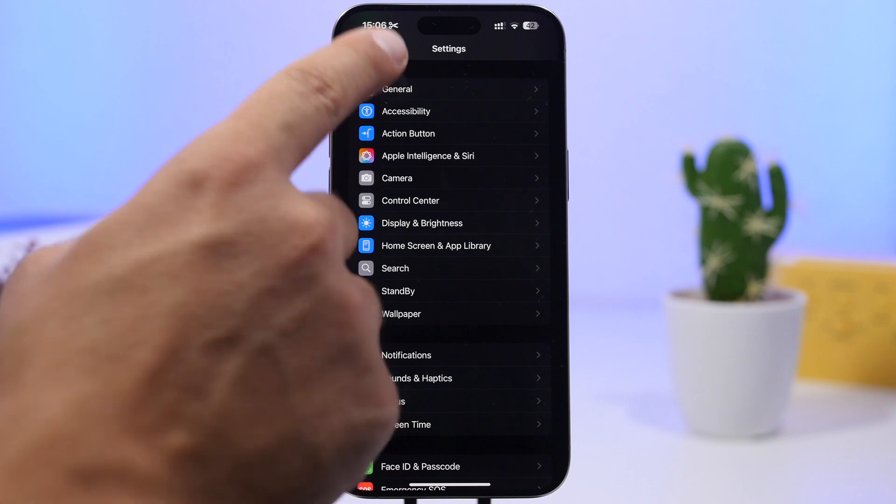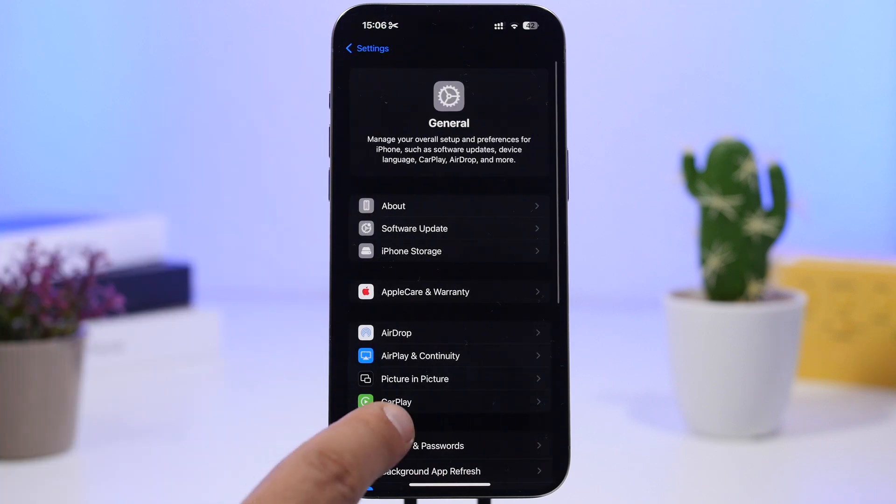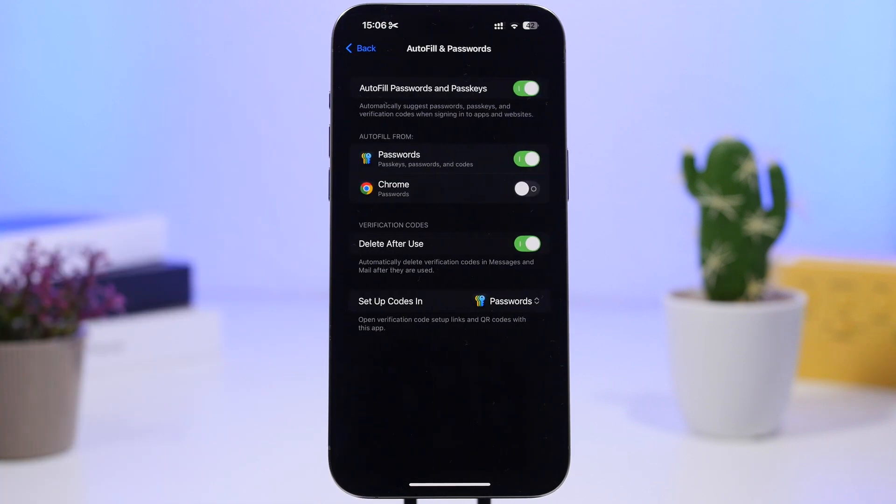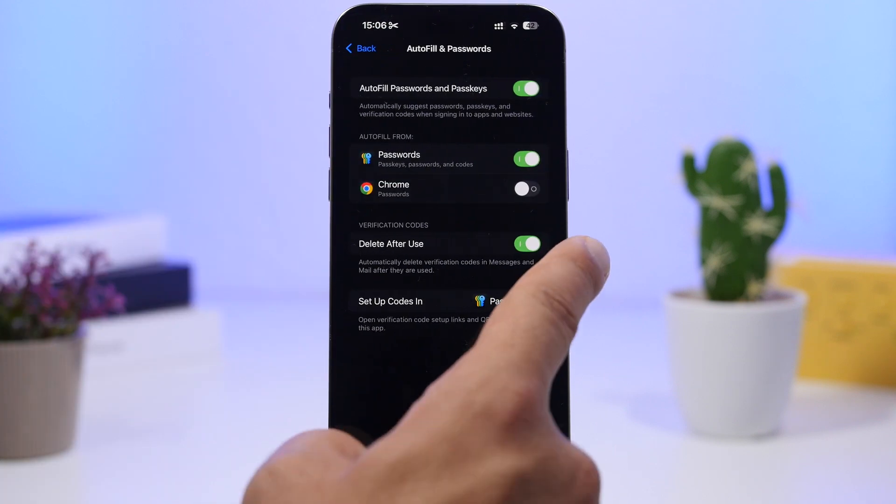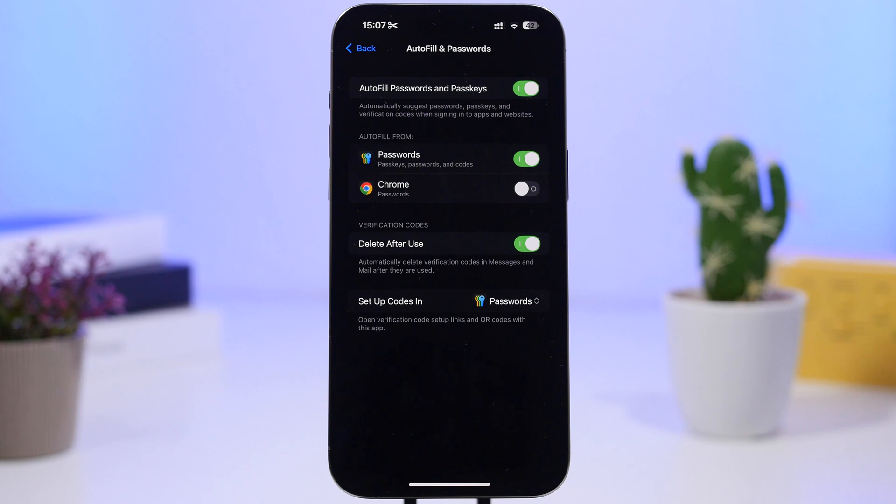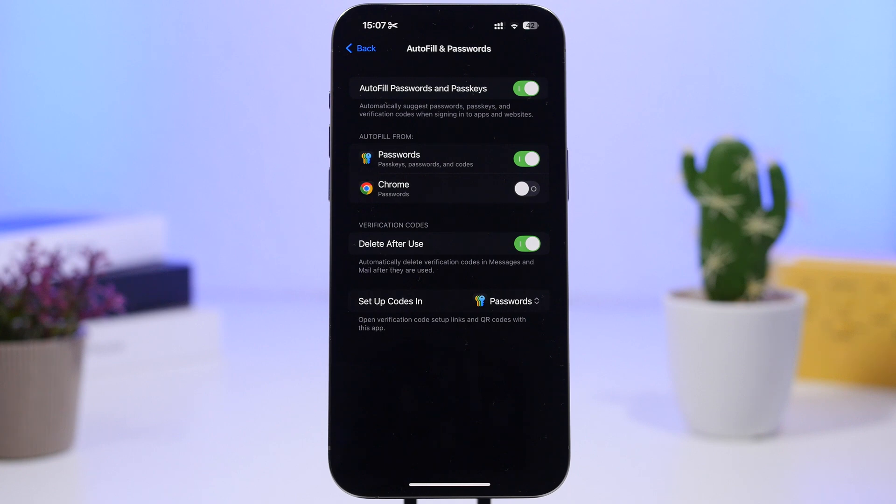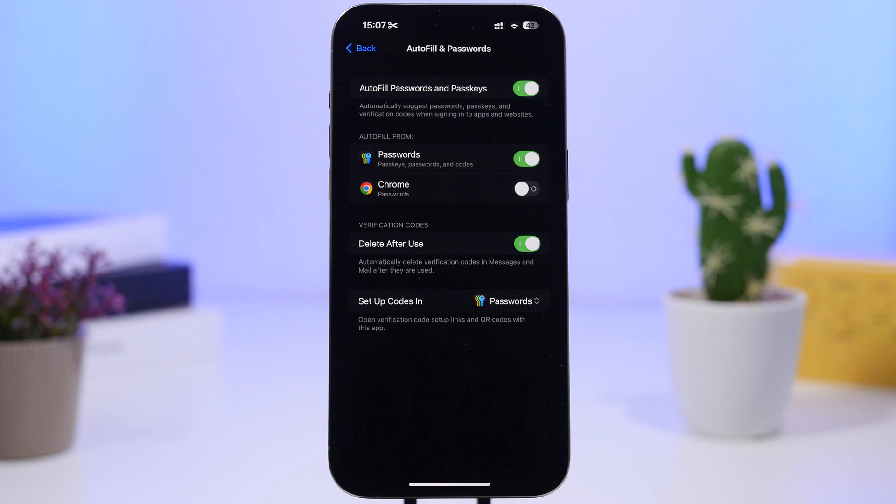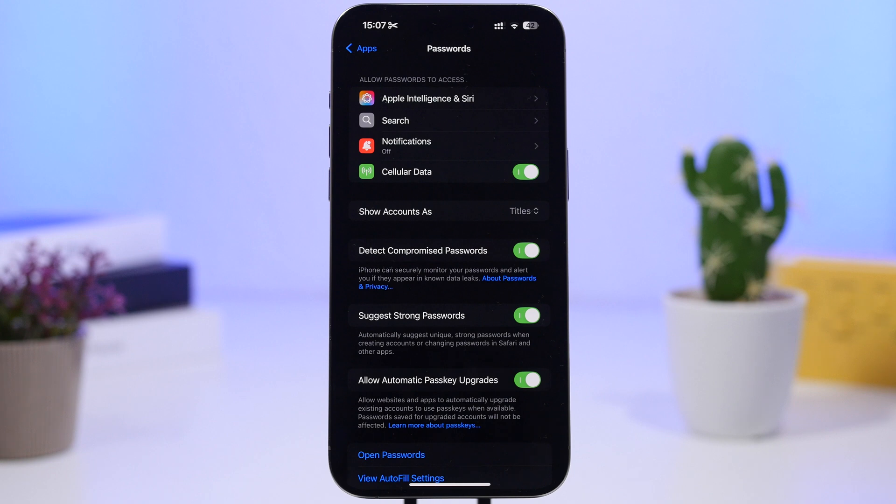Going back here into the general settings and then go auto fill and passwords and make sure you have enabled delete after use. This one is for verification codes. So whenever you get a verification code through SMS or through email once you have used them on your device those messages will automatically be deleted so you don't have a pile of different messages and emails only with those simple codes.